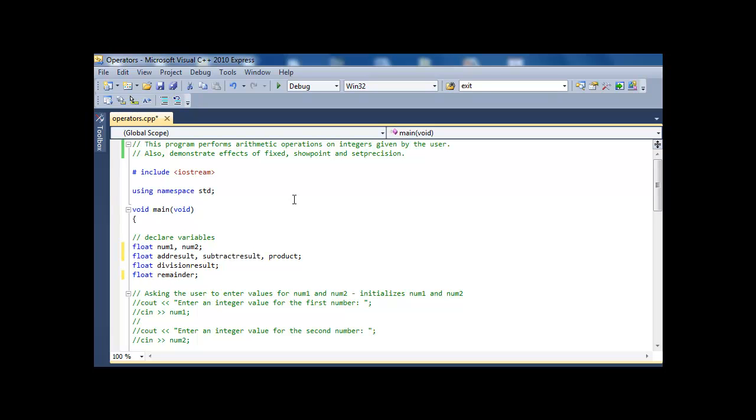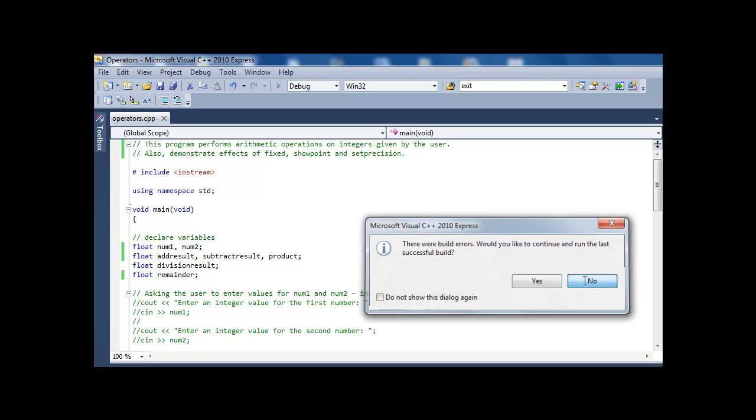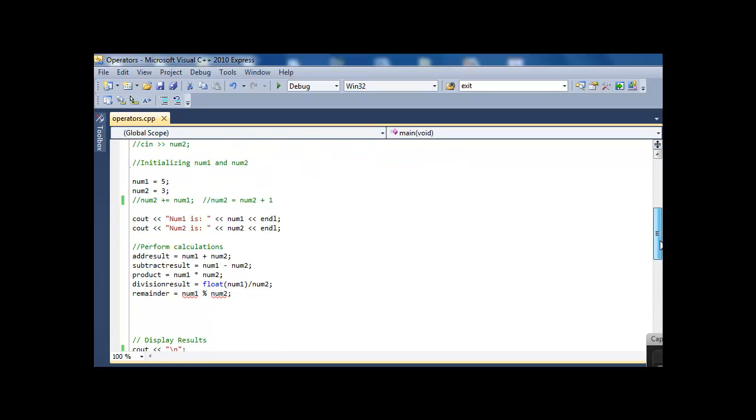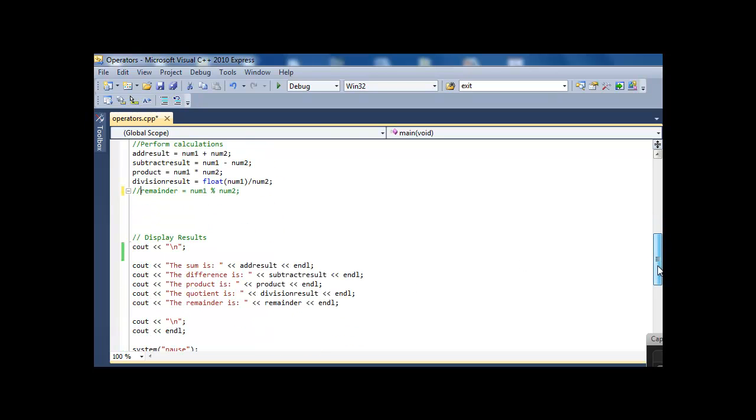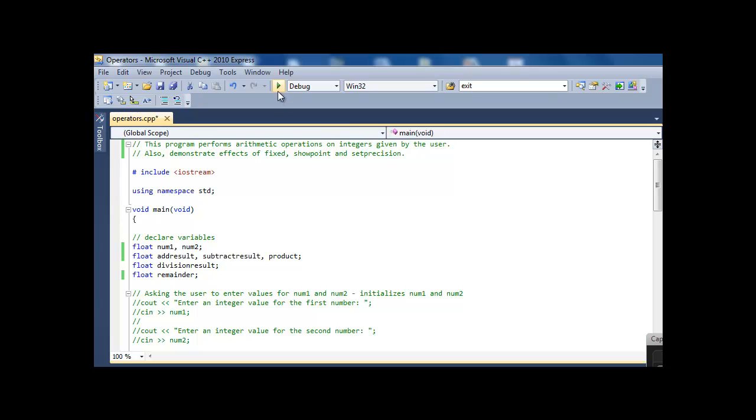So the first thing I'm going to do is change all my variables to floating point numbers, which means numbers with a decimal place. Build errors. Okay, let's see what those are. I'm just looking at the build errors, and it says that I can't use modulus with floating point numbers, which is true. So I'm just going to comment out this line, and I'm going to comment out the display line, because modulus is only used with integer numbers.